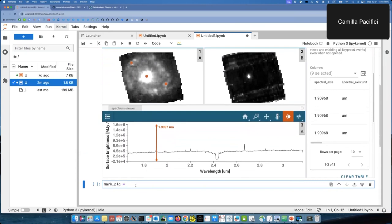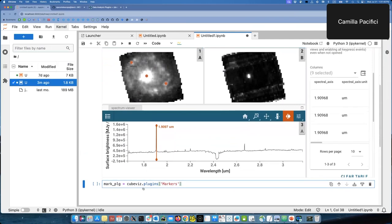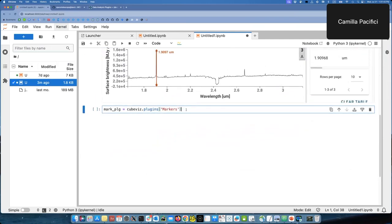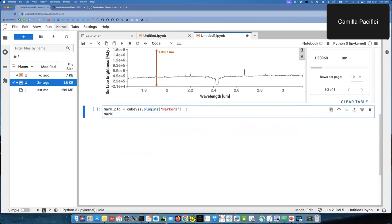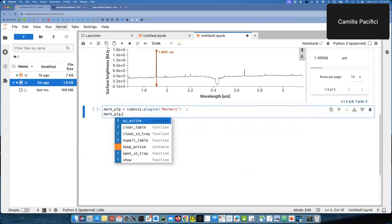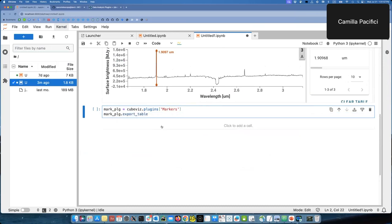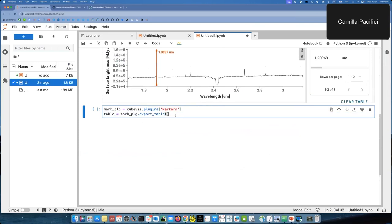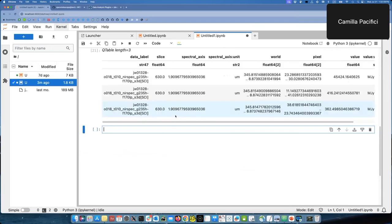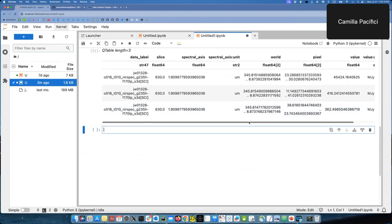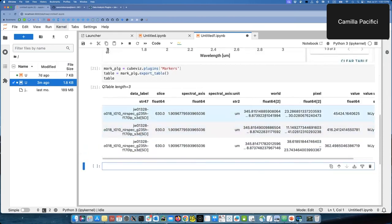And from cubevis, I can access the plugins and I can access in particular the markers plugin here. Let me move a bit more in the center of the screen. So if I do mark plugin, markplg, I can then tab and see the options I have here. And there is an export table here, which is a function. So I can do export table and this will give me the table. So let's just give it a name. I can call it table. And so if I run this and I show the table, here is the table I showed you before. The exact same thing. It's just that now we have it within the notebook.